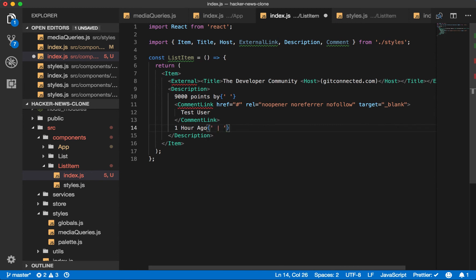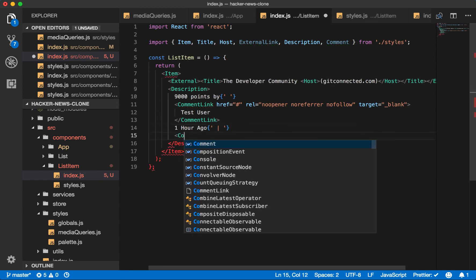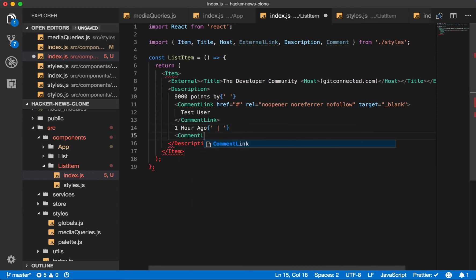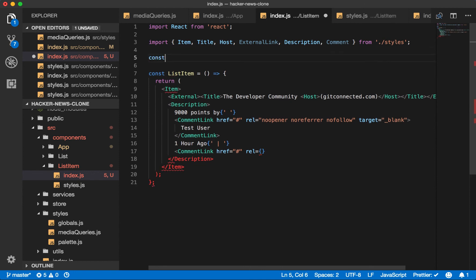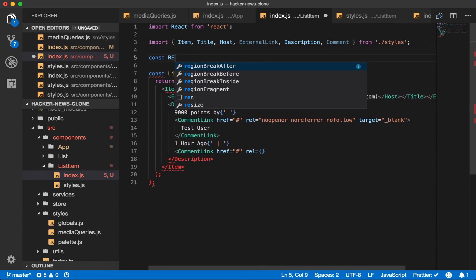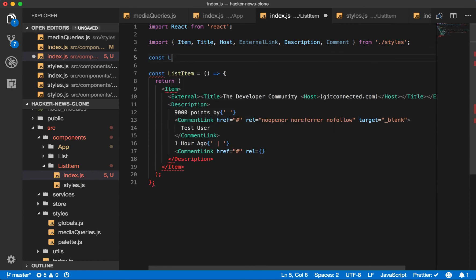And then we create a separator. And then we have another comment link. We'll set the href to the hash again. rel. And now we have the same pattern coming. So let's actually create a const for this string. const link rel equals this.